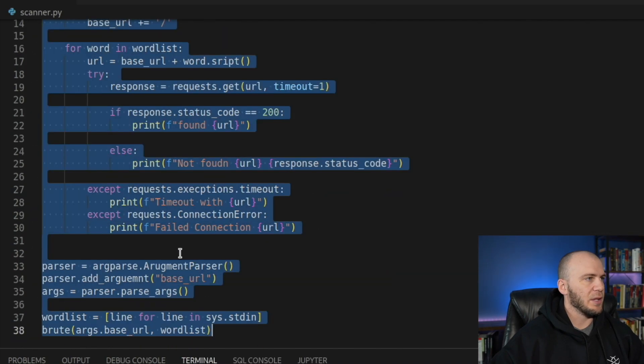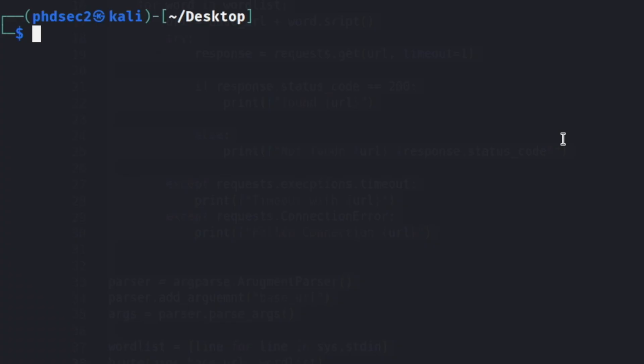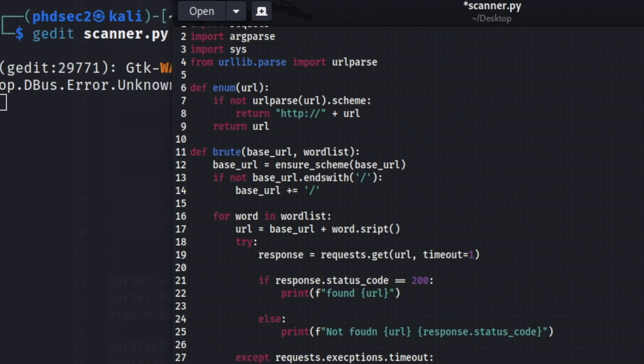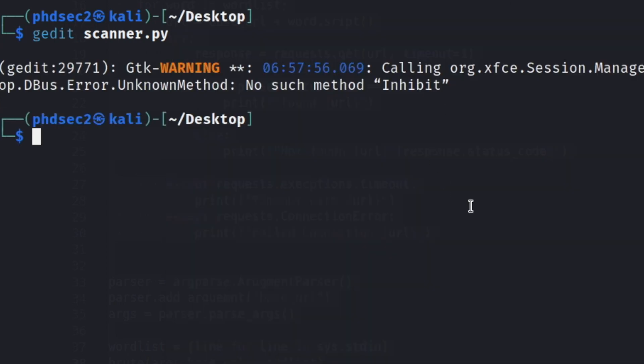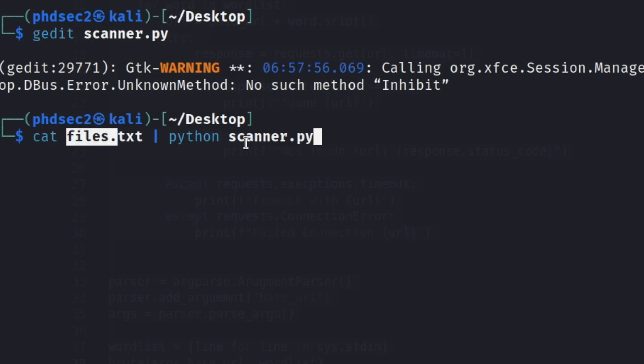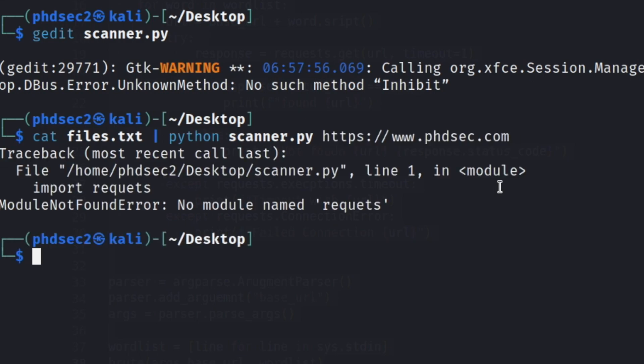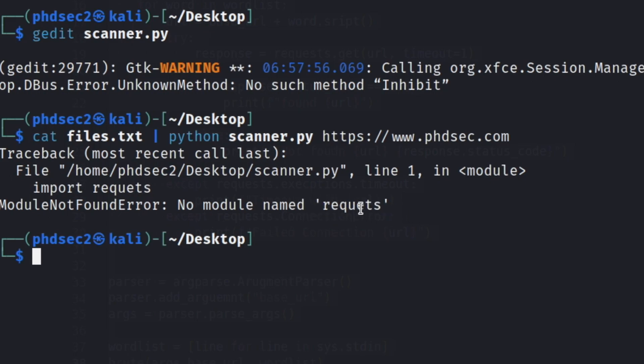So now we can just copy this and now we can just gedit the scanner.py and we can paste our code in here. Save. I can almost guarantee you that I have some kind of typo. And then we can cat over the files.txt. This is actually my word list. And then we can say Python scanner.py and then the actual URL that we want to fuzz. I'm going to use my own personal website. So I will paste that in, run this. And we have typo on line one. So I'm going to go ahead and try and debug this. And then I will bring you back and hopefully I can show you where my typos are at and you don't have those same typos or you caught them.